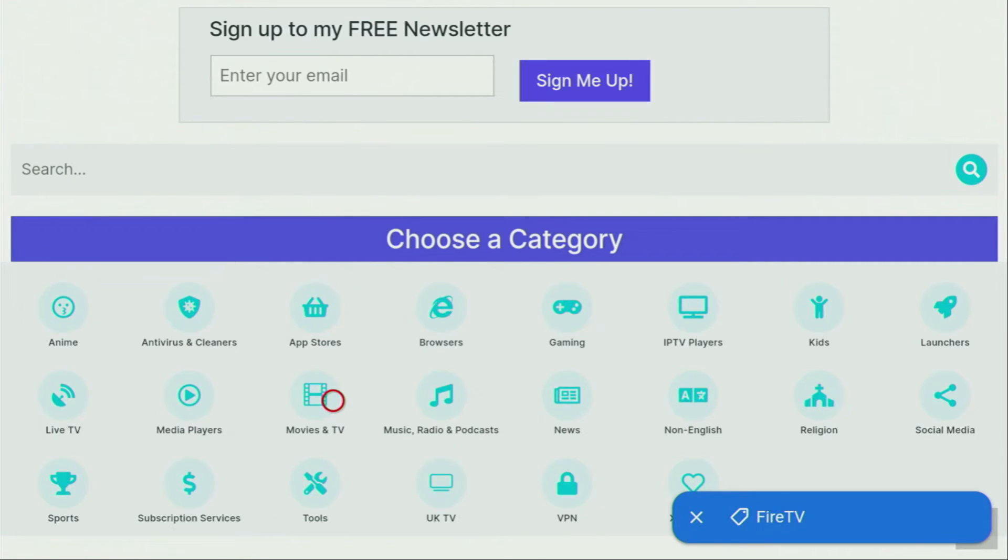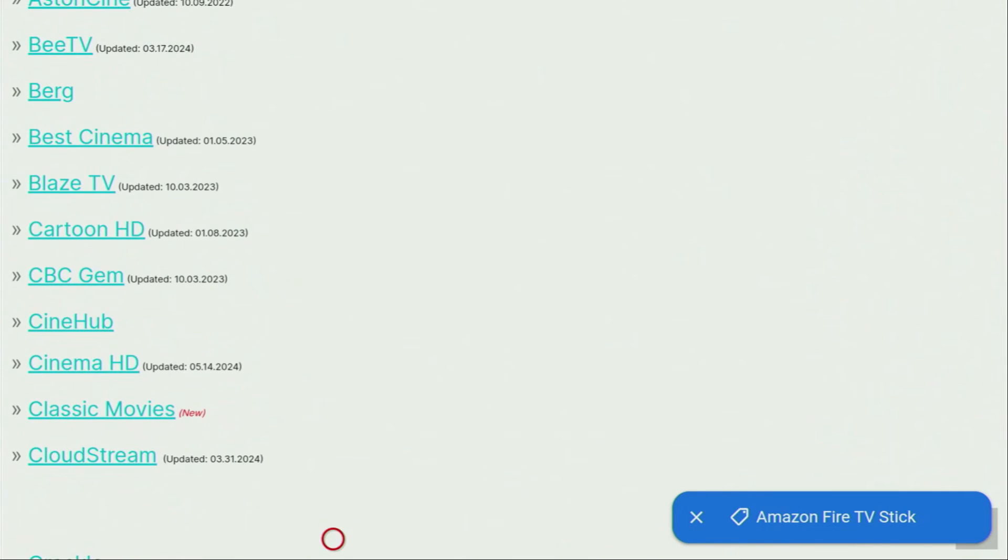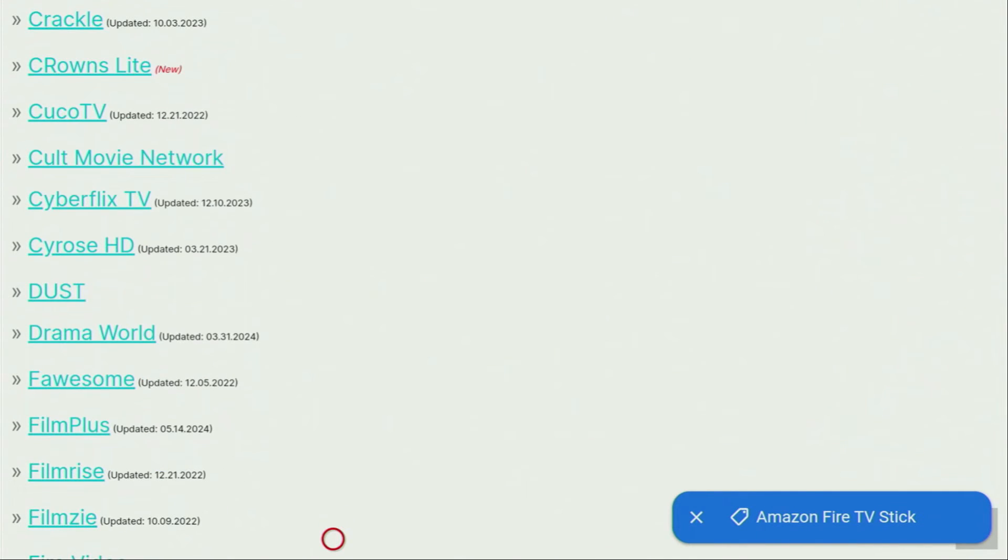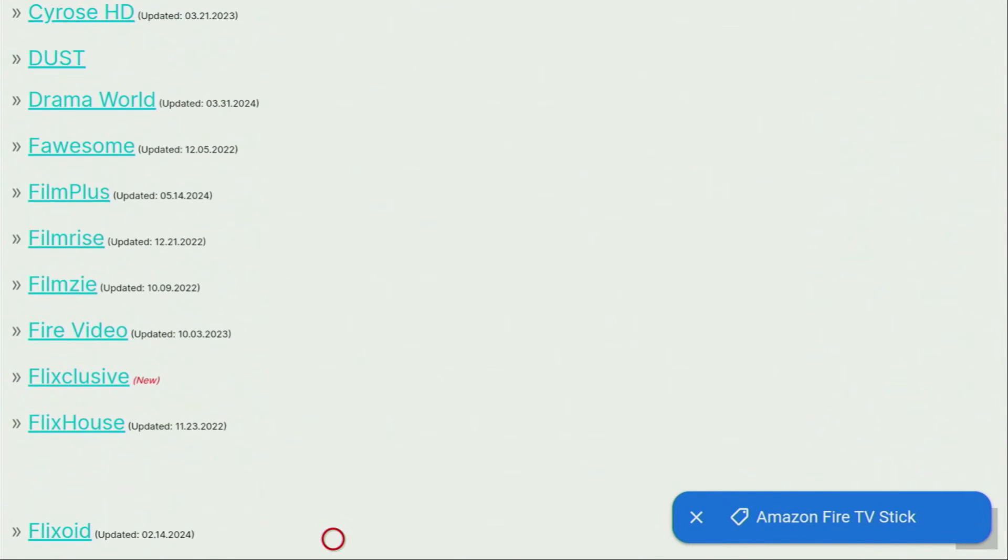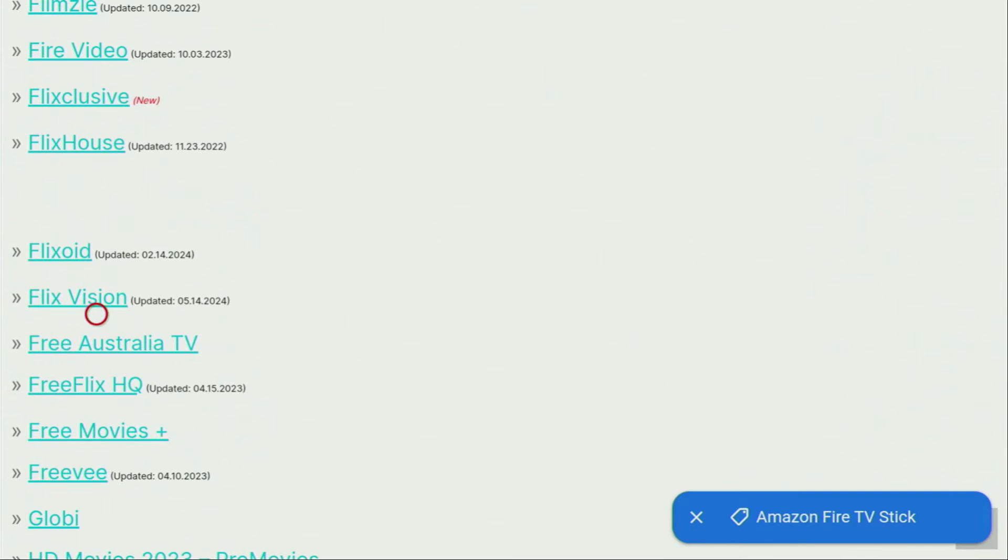So click on it. Then a huge list of apps is going to open up and we gotta scroll down until we find FlixVision. So let's look for it. And there it is. So click on the app, which is called FlixVision right here.